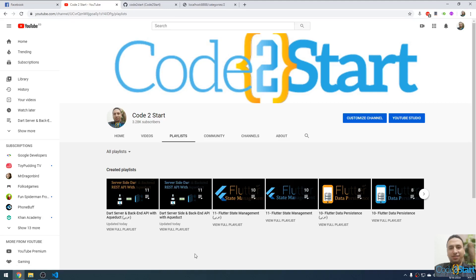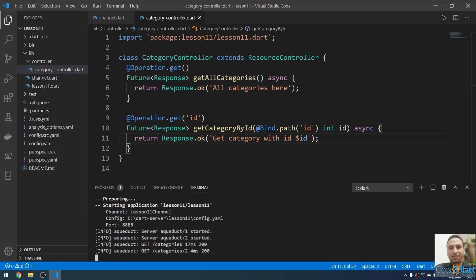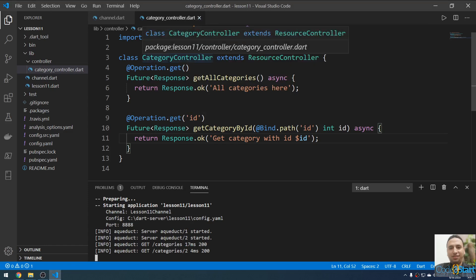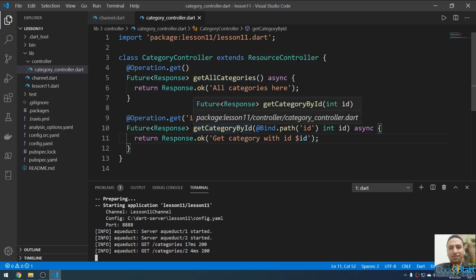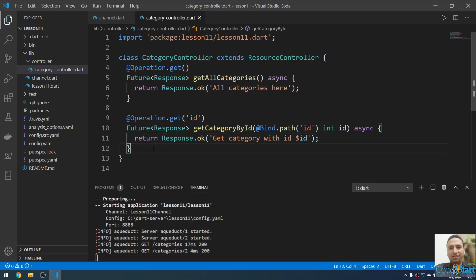Hi everybody, welcome back to Koto Start with Mohammed Fathay. We are still talking about the Dart REST API using the Aqueduct framework. Let me open VS Code. In the last lecture we created this project and created the controller called CategoryController with two methods: get all categories and get category by ID. Now let's continue and get this data from the database.